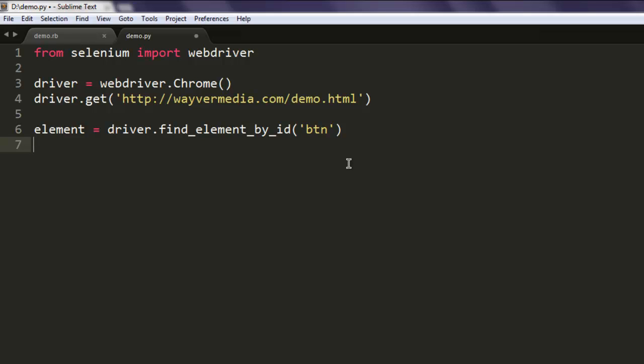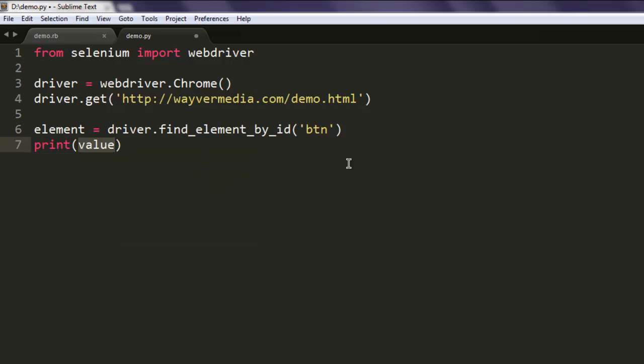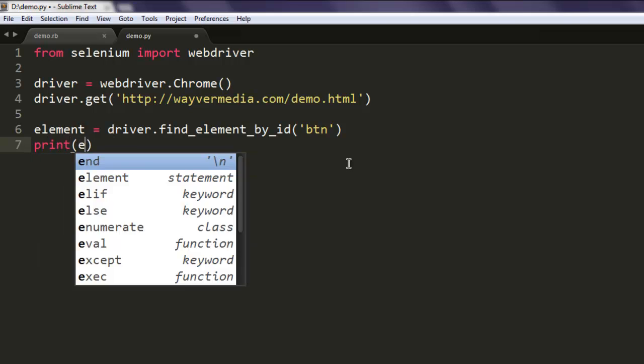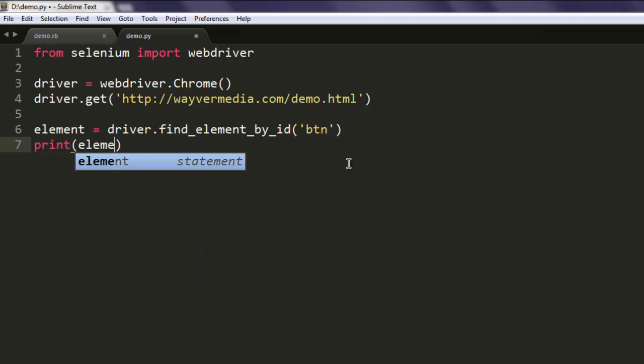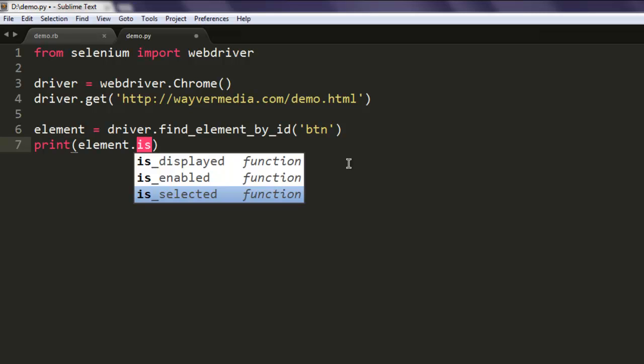For that we use the print method, then element.is_displayed().